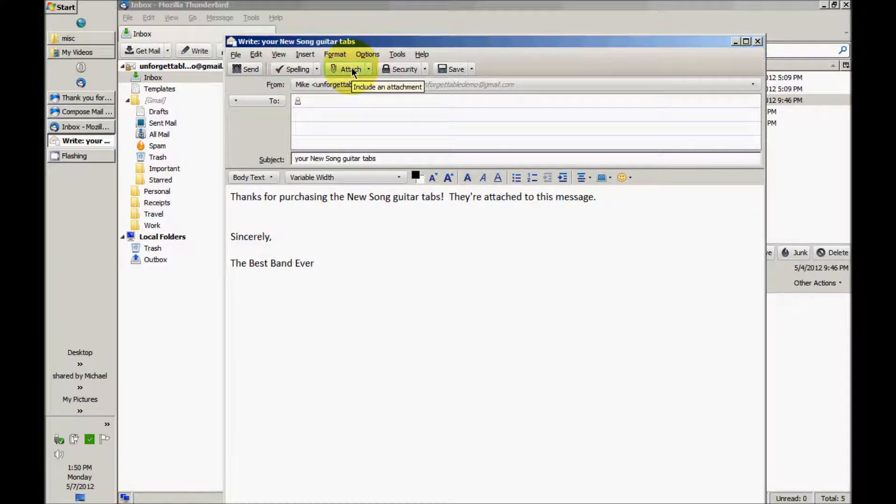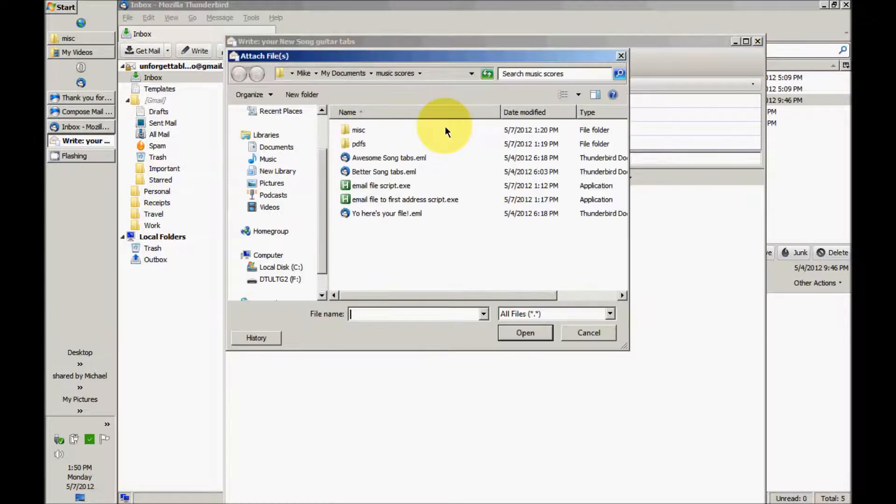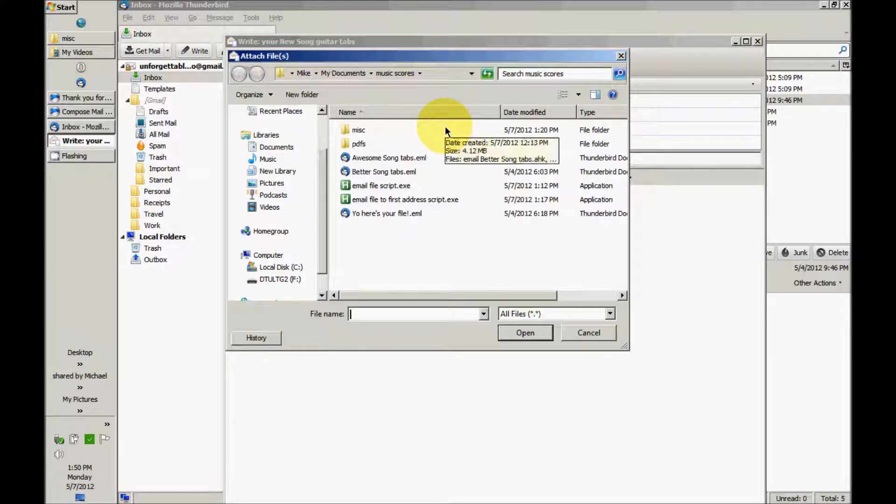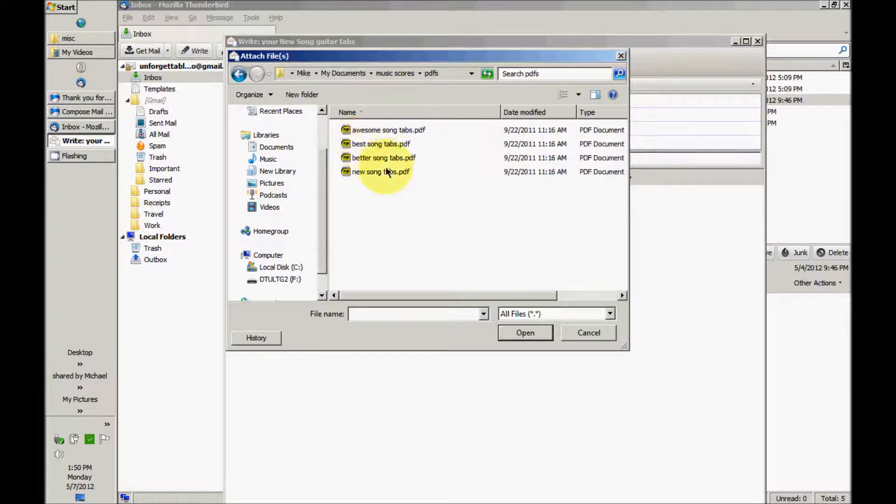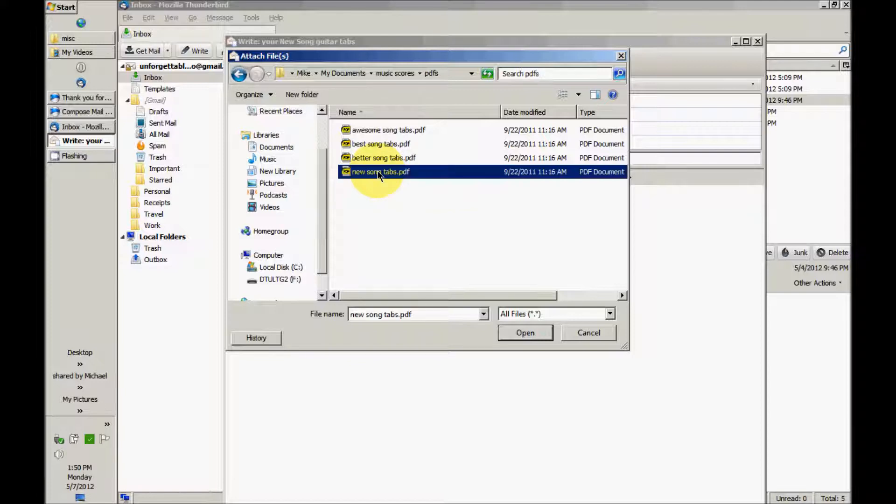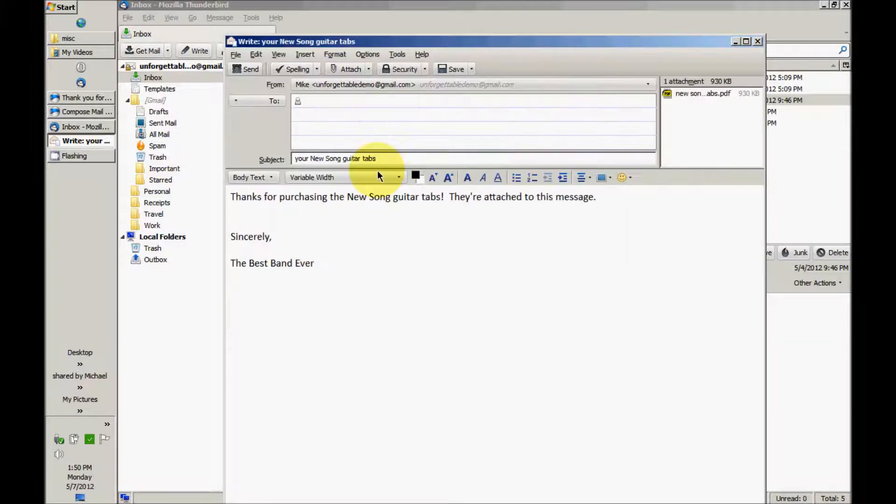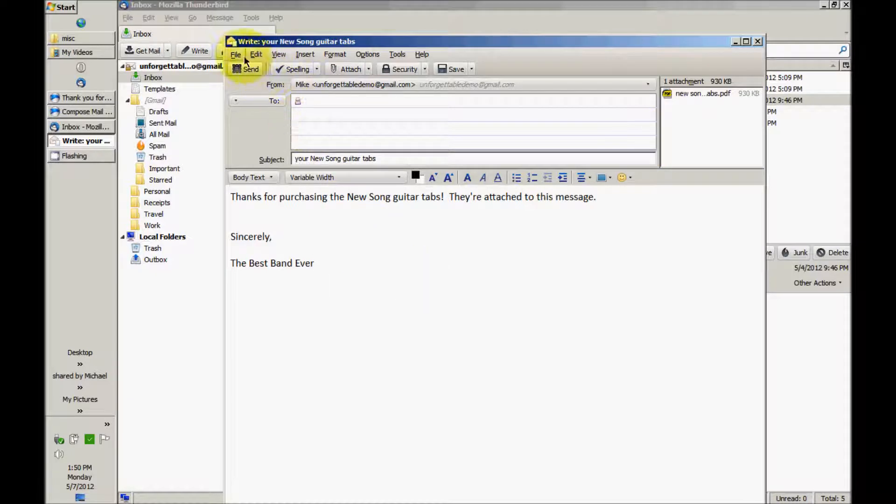Now of course, if you have already created one template email like I have, it's faster to start with that, but I thought I'd start from scratch to show you how this would go. So I'm going to go into my music score PDFs and there are the New Song tabs, going to attach those here.